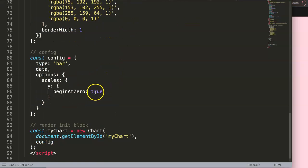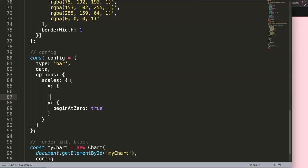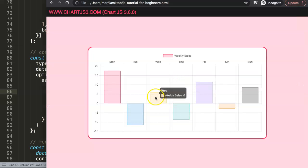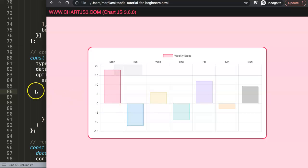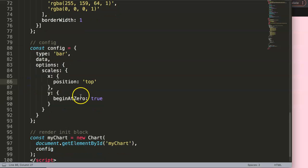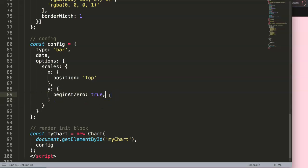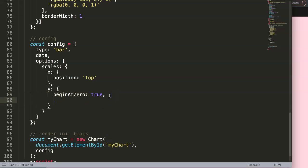Let's start with moving the scale to a new position. In the scales options I'll go to the x scale and add a comma, then set position to 'top'. By doing so we move the scale text to the top. But I also want a highlighted zero line so we clearly indicate that this is the middle point. So we're going to work in the y-axis grid settings.